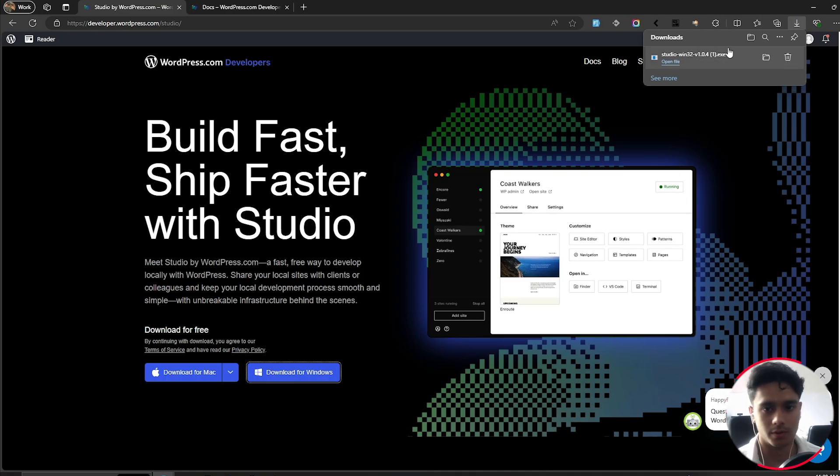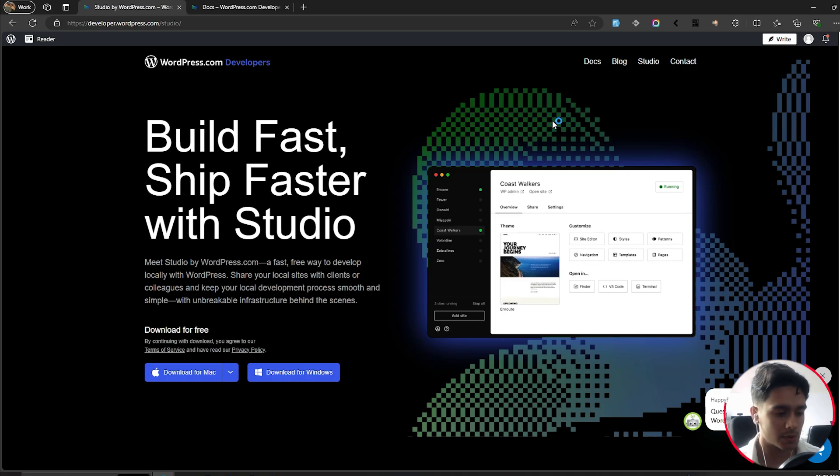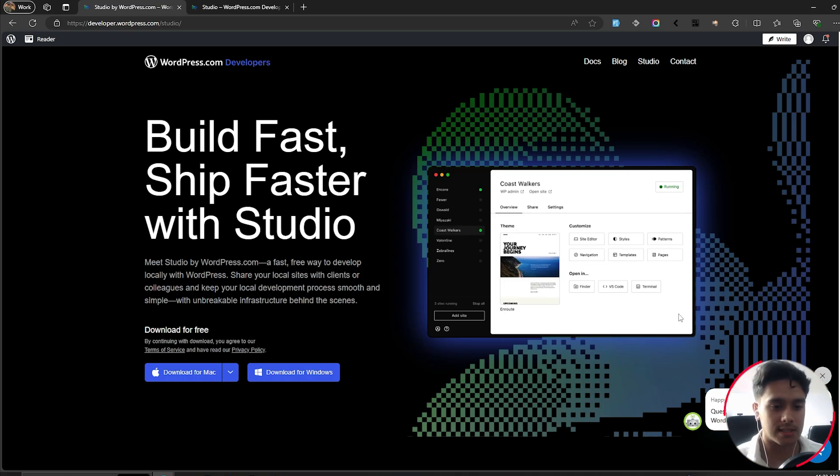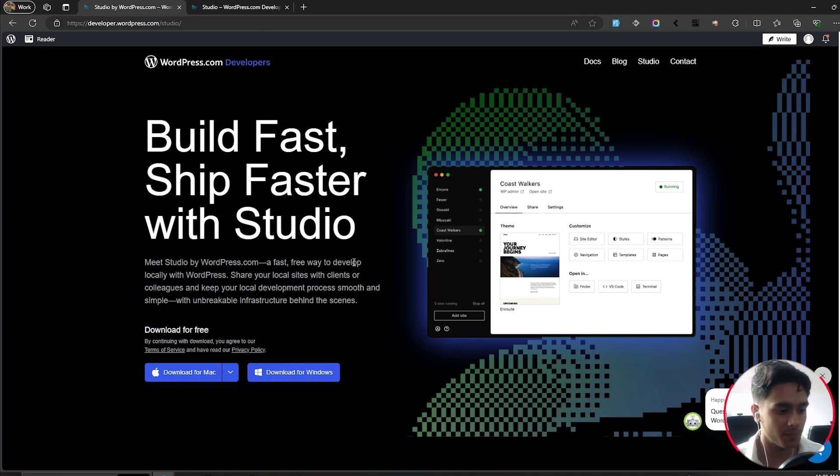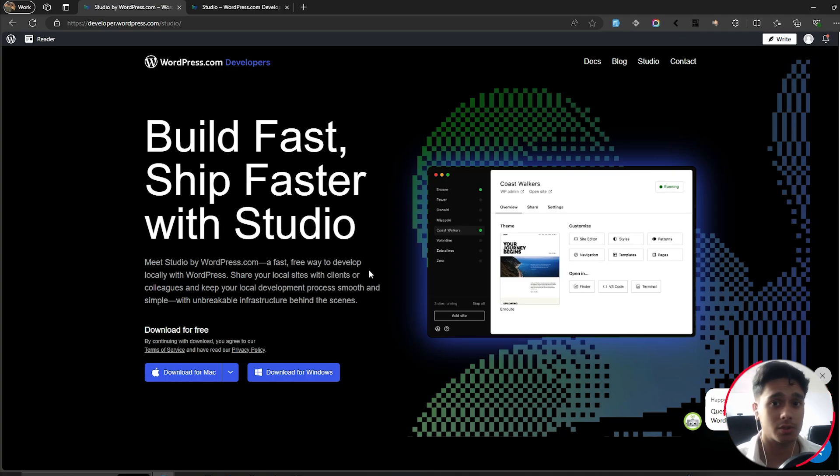Alright, there you go. The file has been downloaded. Simply open the file. It's an executable, so it's going to install the application on your PC. When you're installing this application, you'll have a pop-up where it says Microsoft's inbuilt antivirus can cause issues. So I think you'll have to add it to your exceptions or something. That's an important step. Make sure you do that.